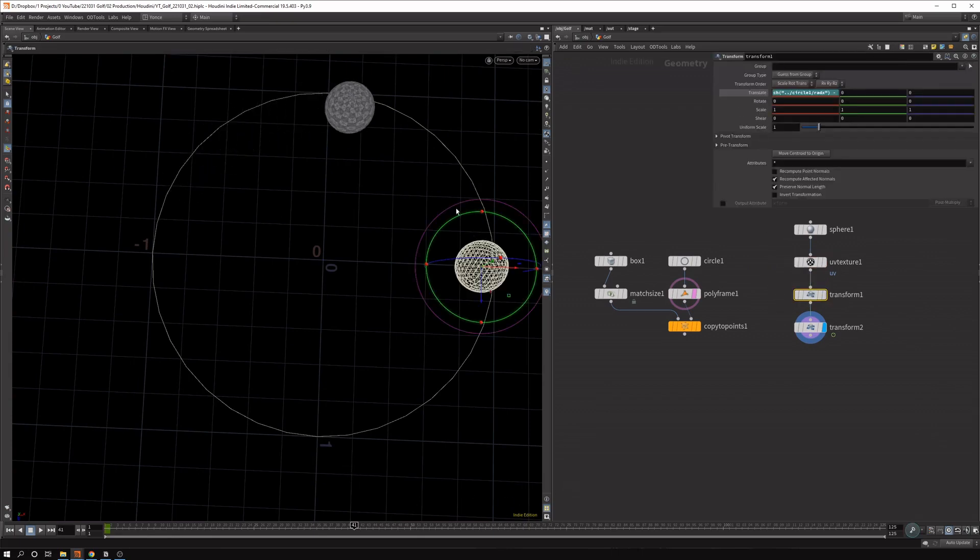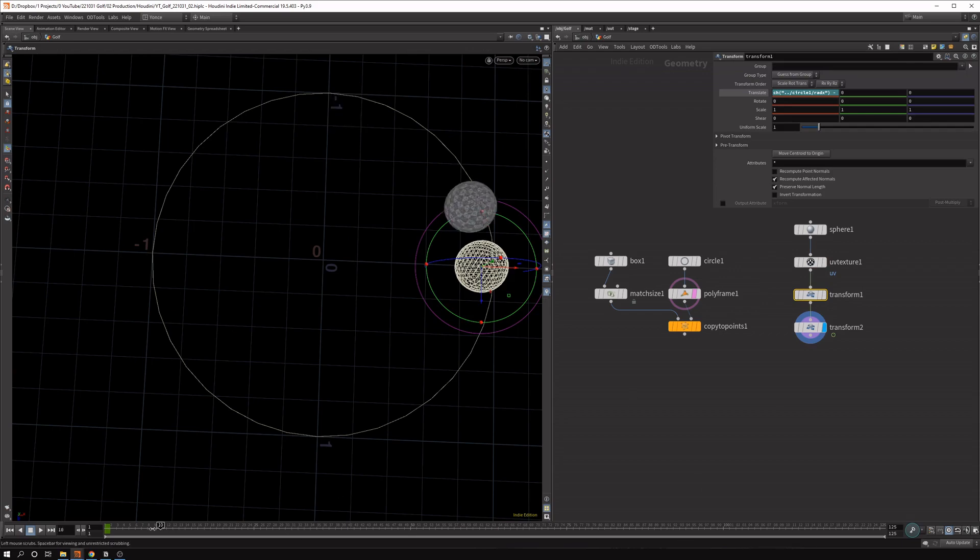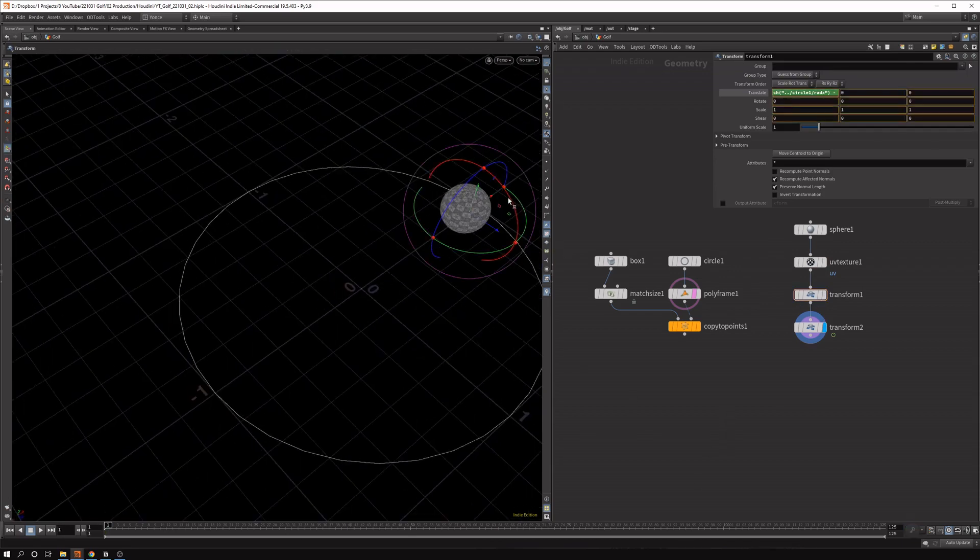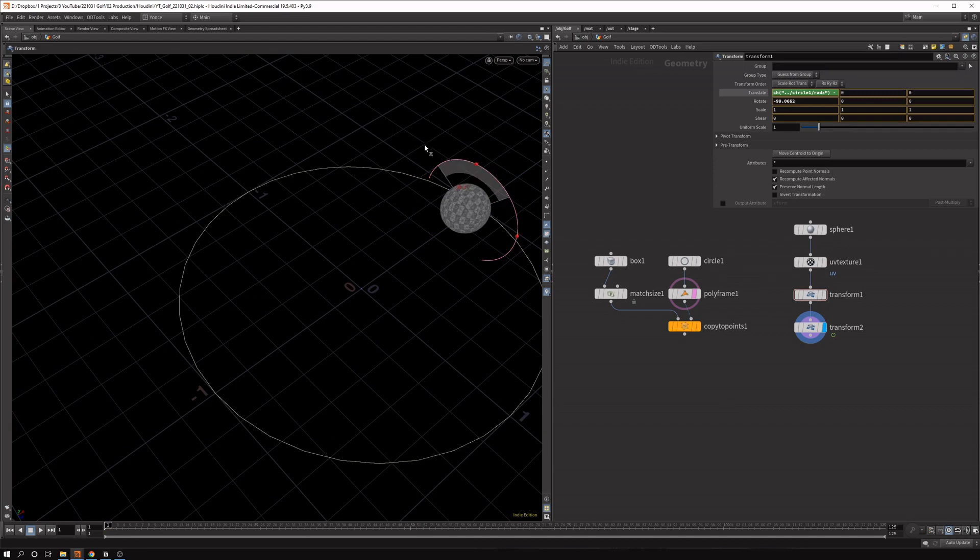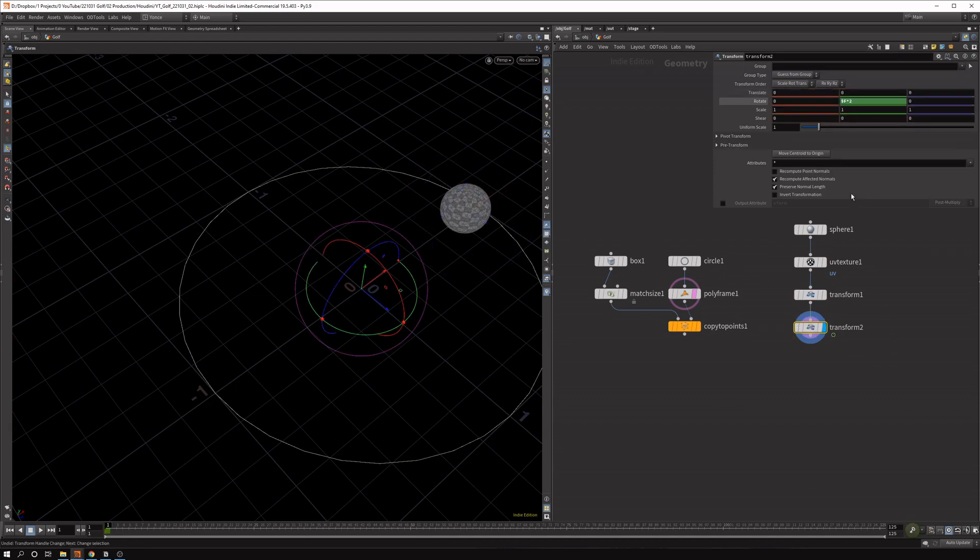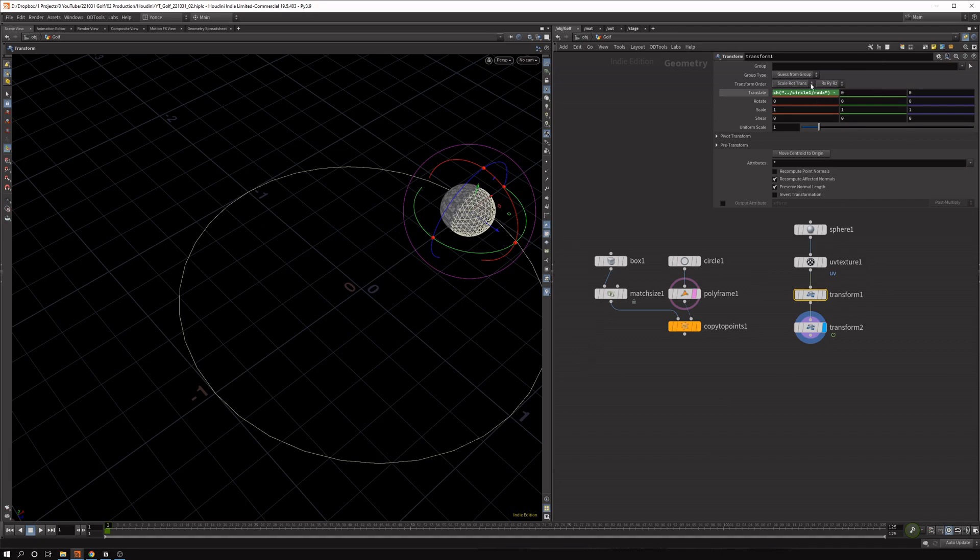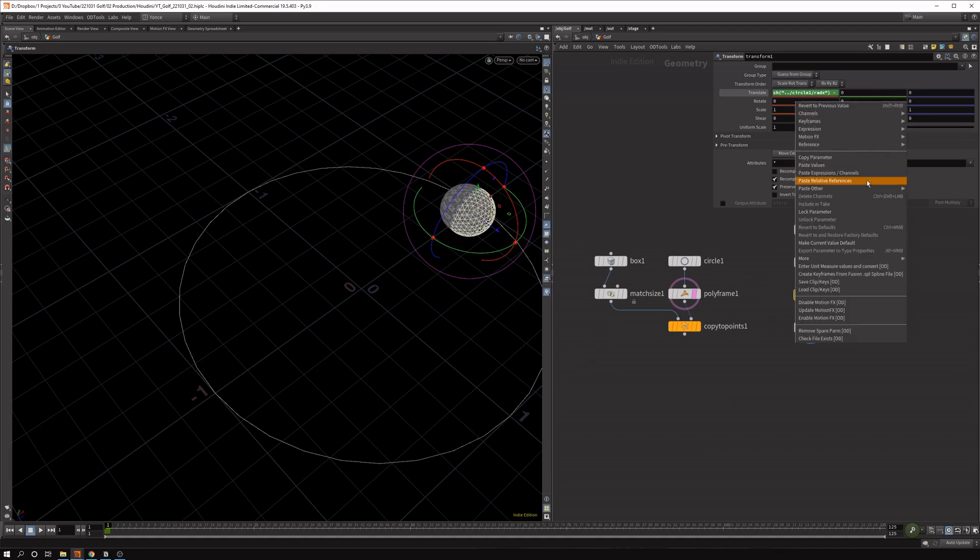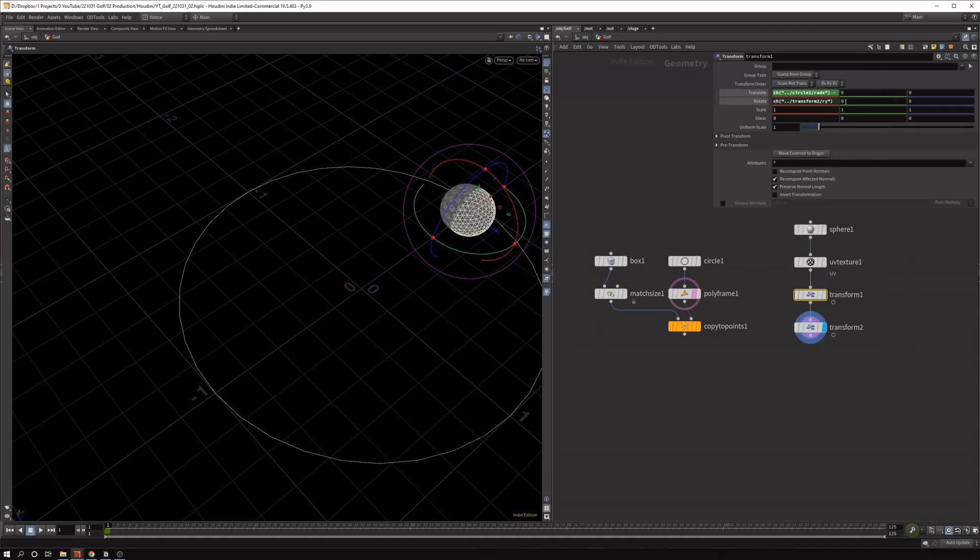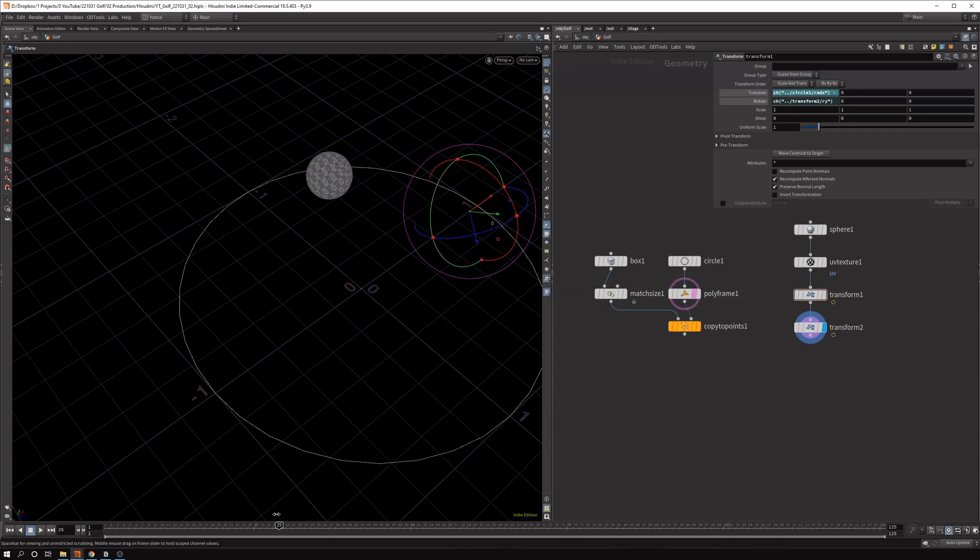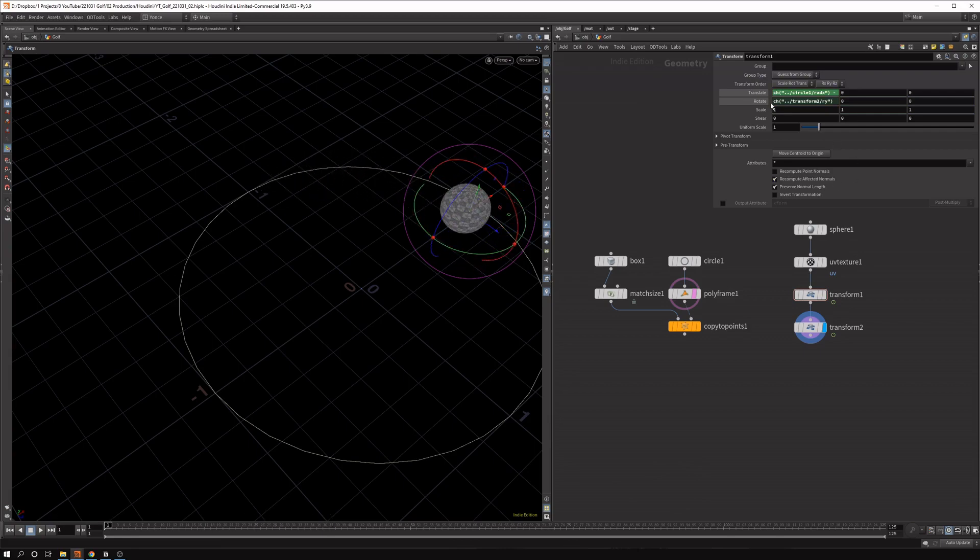So let's fix that in the transform node. So the axis we want to rotate is the x-axis. So we want to make it rotate like that. So what we can do is we copy this parameter. So we'll always stay in sync. Then paste this relative reference. And I find if you copy it exactly, it's too slow and it goes in the wrong direction.